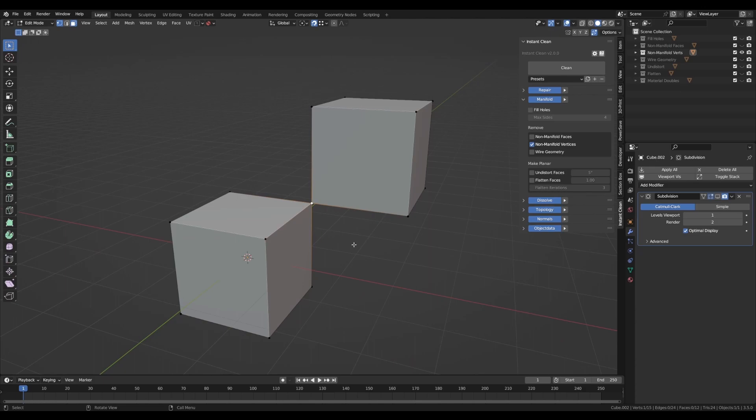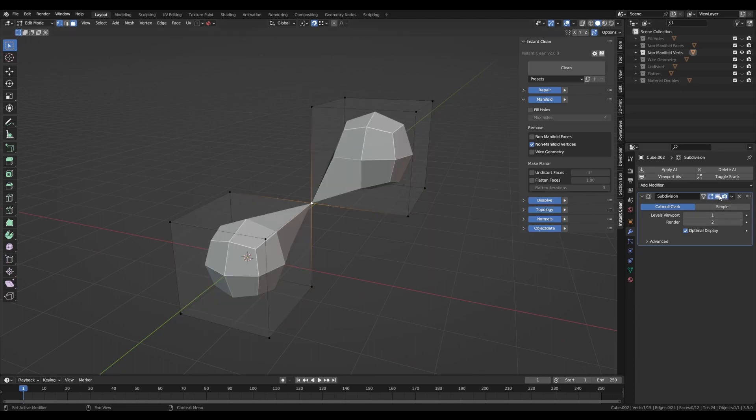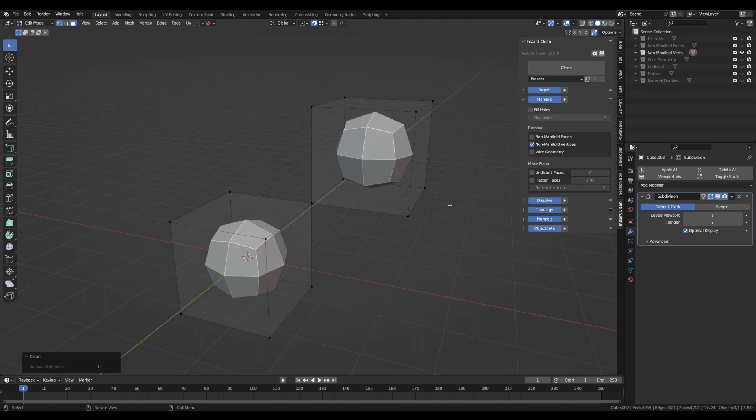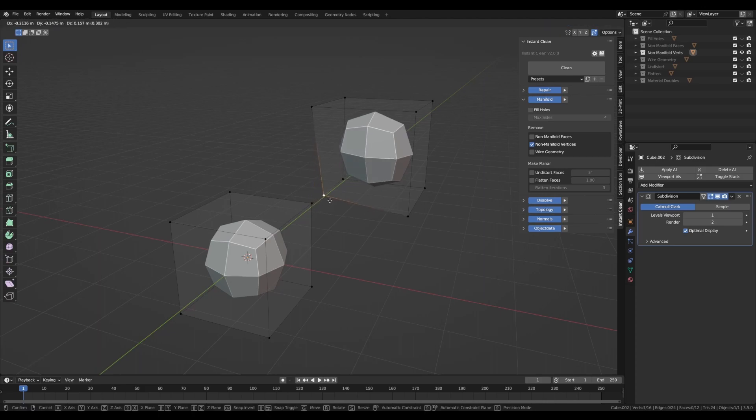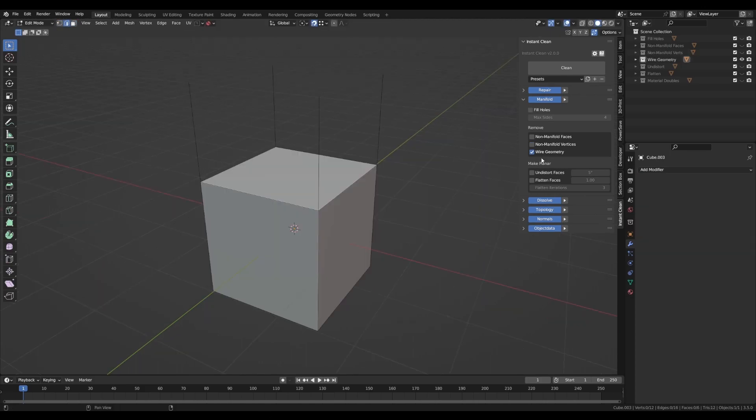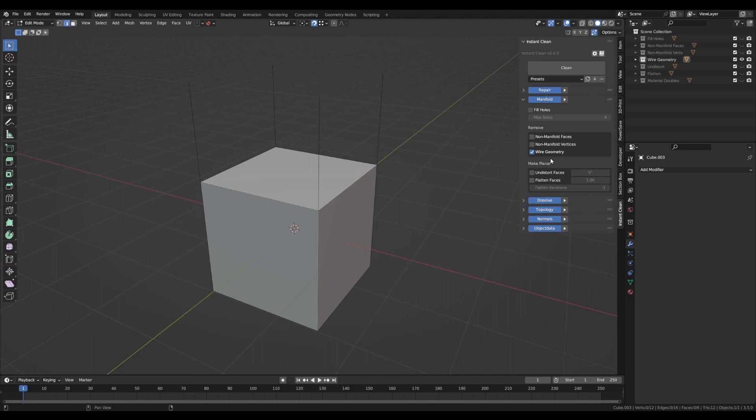They can cause shading issues, modifier issues, as well as 3D printing problems. To eliminate them, InstantClean will identify them and split them, thus not connecting the parts of the mesh anymore. The last option allows you to dissolve edges that are not connected to any faces, or simply wire geometry.